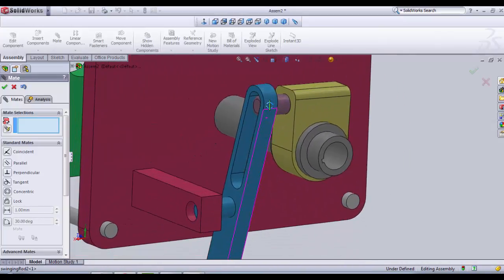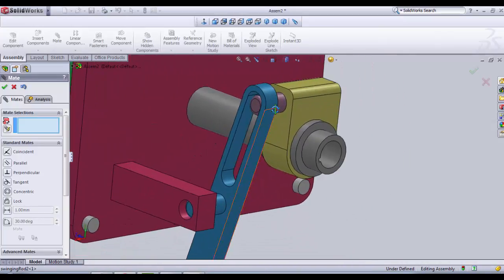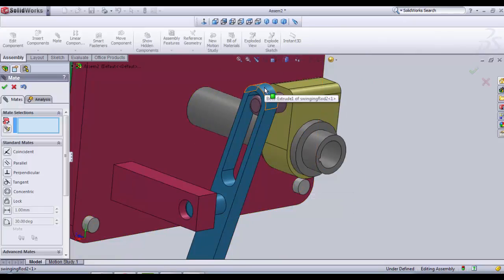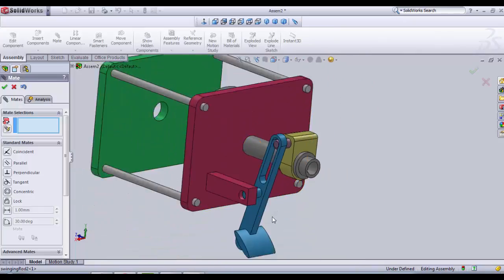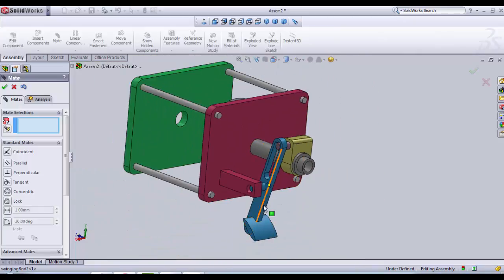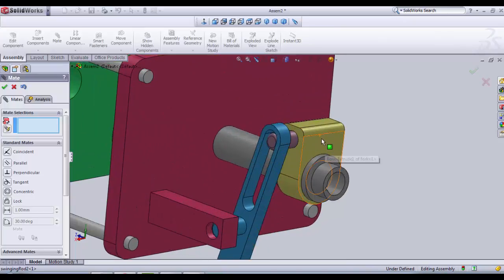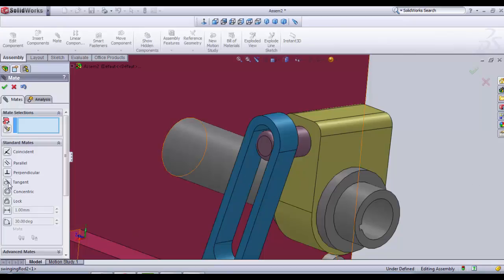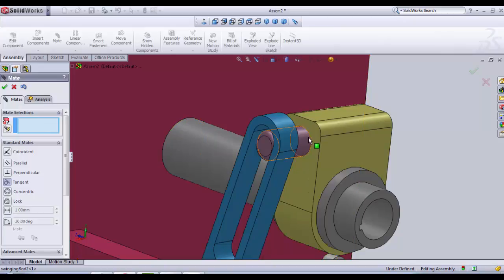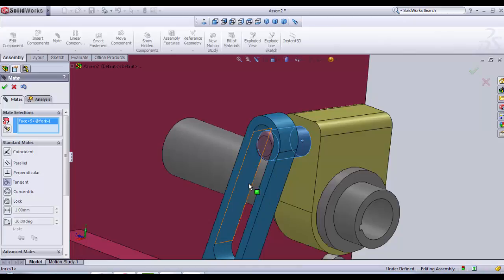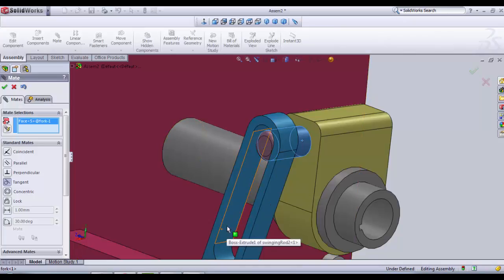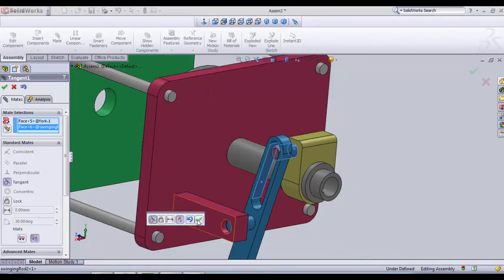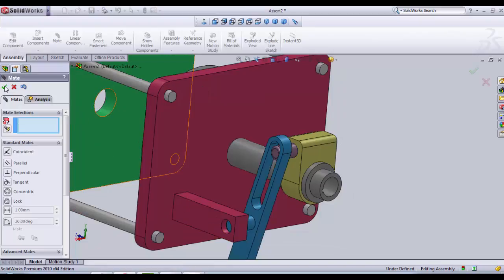And what we need next is a tangent relation that will allow our swinging rod to move the fork upward and backward. We have the tangent relation here. We click on it. For the tangent relation, we must select a cylindrical surface and a plane surface. Our cylindrical surface is going to be this finger of the fork. And our plane surface is going to be the surface from inside of the rod here. We click OK and we click the final OK here.